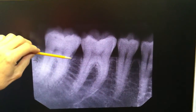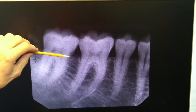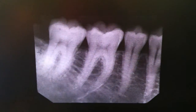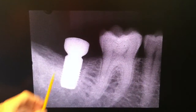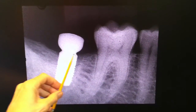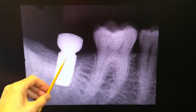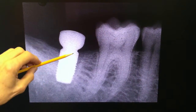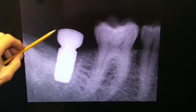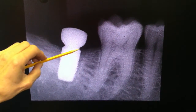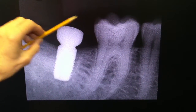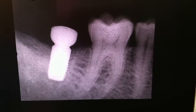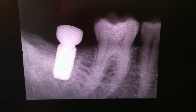The tooth was extracted. The bone was allowed to fill to about this point right here on healing. Then a dental implant was placed here to act as a mechanical root of the tooth. This is called a healing abutment, and then a crown was placed right up in here to restore the tooth, and it's been in function for several years at this point.